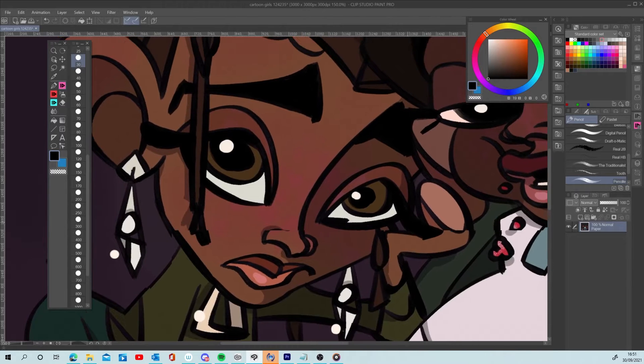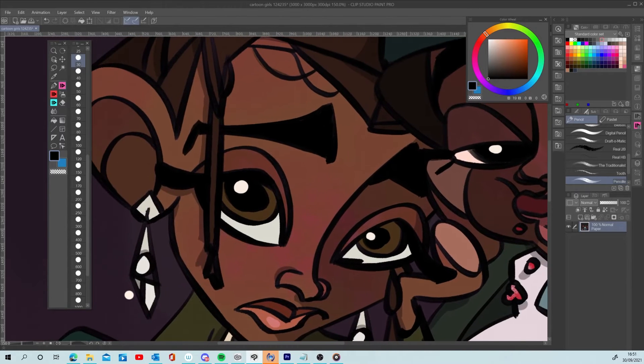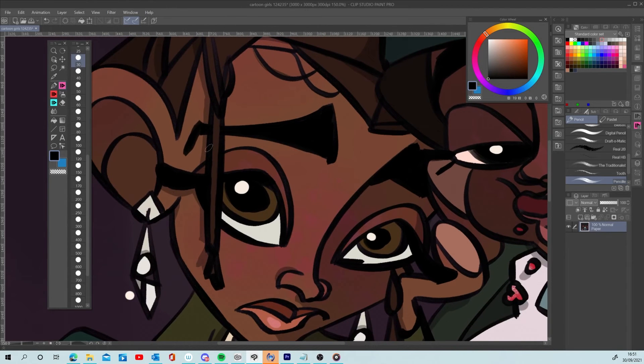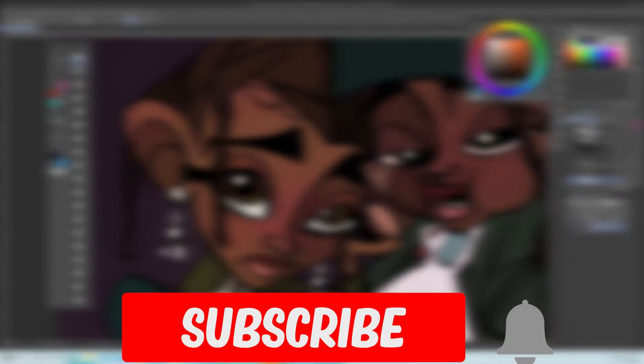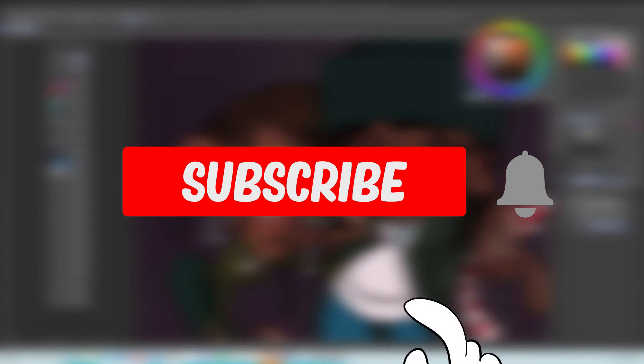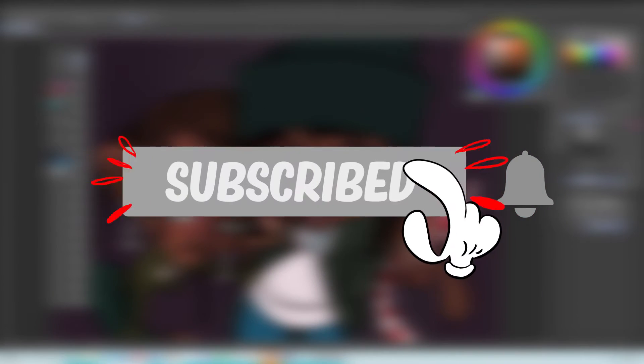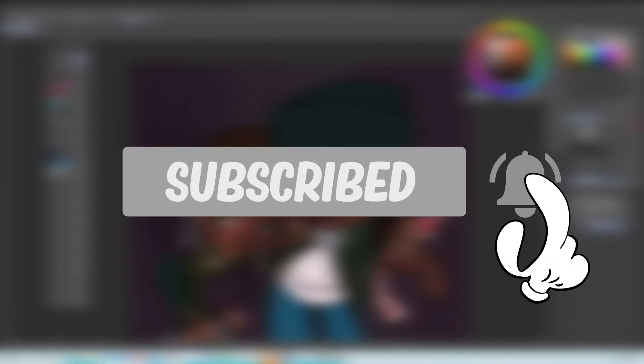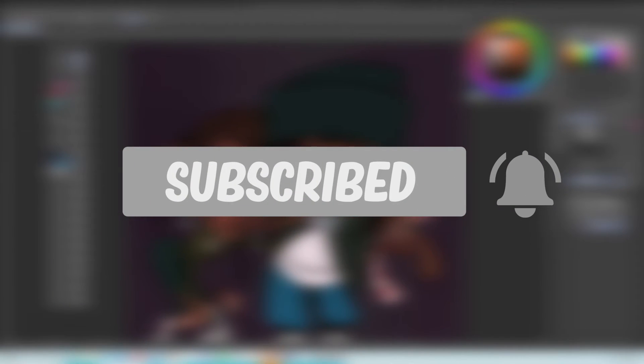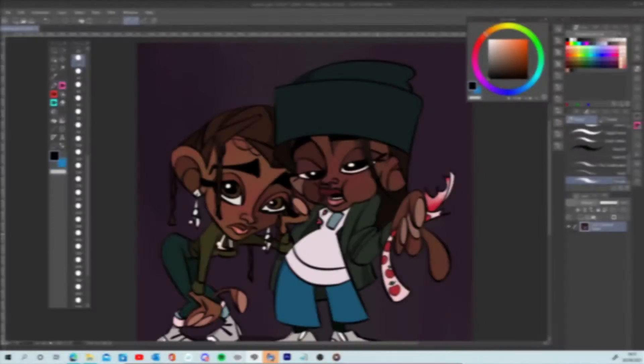Hi everyone, Malachi James here. For more art, animation and industry related discussions, make sure you subscribe and click the bell so you're always up to date.